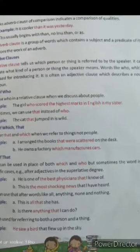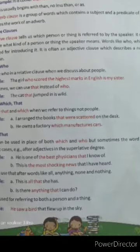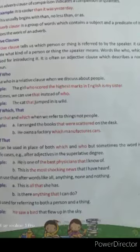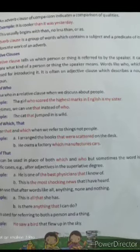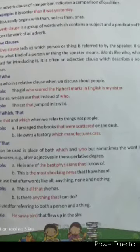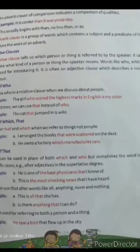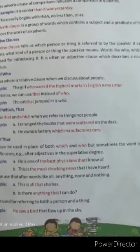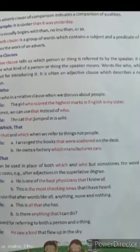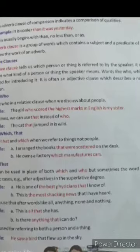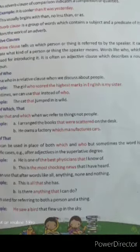'That' can be used in place of 'which' and 'who,' but it is used in specific cases — after adjectives in the superlative degree (the third degree of adjective). For example, 'He is one of the best physicians that I know of' and 'This is the most shocking news that I have heard.' We can also use 'that' after words like all, anything, none, nothing — for example, 'This is all that she has' and 'Is there anything that I can do?' 'That' can refer to both a person and a thing — 'He saw a bird that flew up in the sky.'